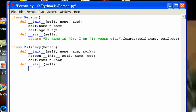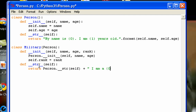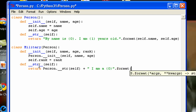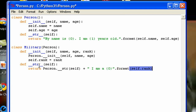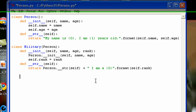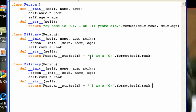So what I'm going to do in the Military __str__ is return the Person string method output and then add on 'I am a {self.rank}.' I'm going to use the Person string method as a class method and then add that rank string onto it.